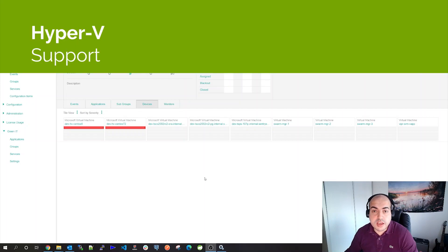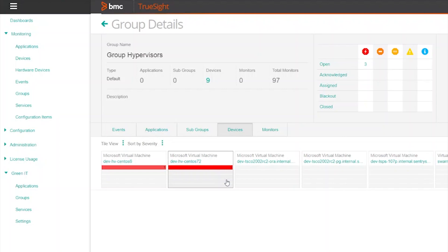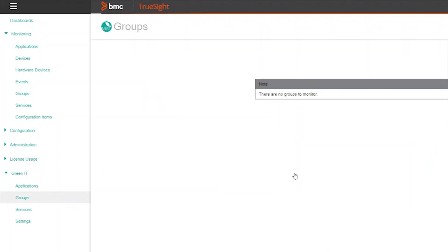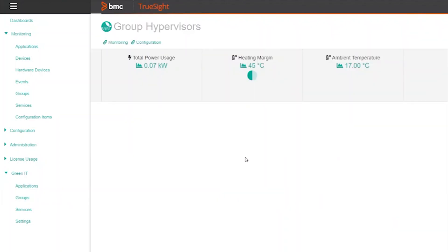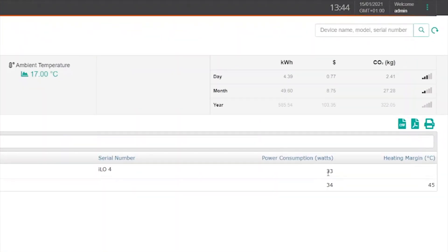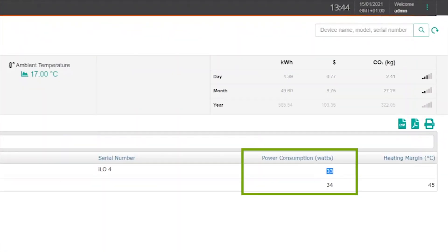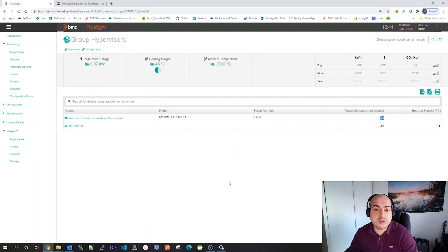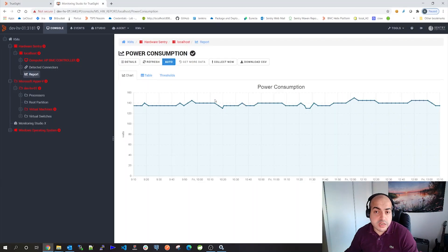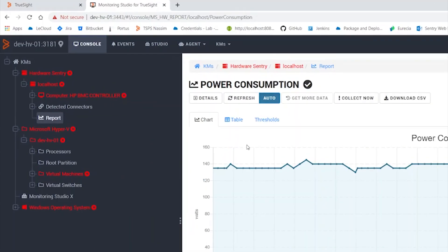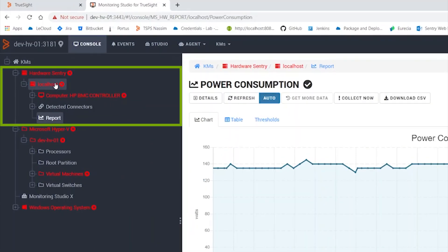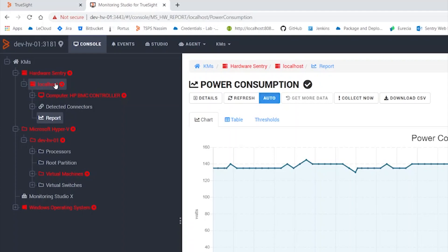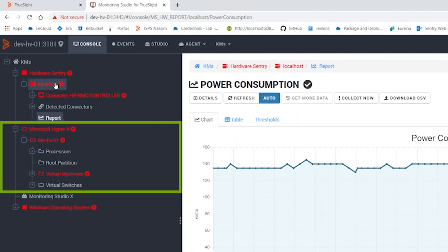Let me show you. When a TSPS group includes a set of Microsoft Hyper-V virtual machines, the Green IT solution will automatically link the Microsoft host to the Green IT group. The power consumption of the physical device will automatically be adjusted based on the total number of virtual machines in the group. To get this working, you need to enable hardware monitoring using the Hardware Century KM. On the Microsoft host, you also need to monitor the same device using BMC Microsoft Hyper-V.